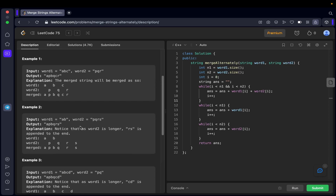In the second example, word one is 'ab' and word two is 'pqrs', so word one is smaller than word two. Selecting characters alternately, you get 'a', 'p', 'b', 'q'. Then word one is completed and we have no more characters left. Whatever is left in word two — that is 'rs' — you simply add it to the answer string in the same order. The result is 'apbqrs'.